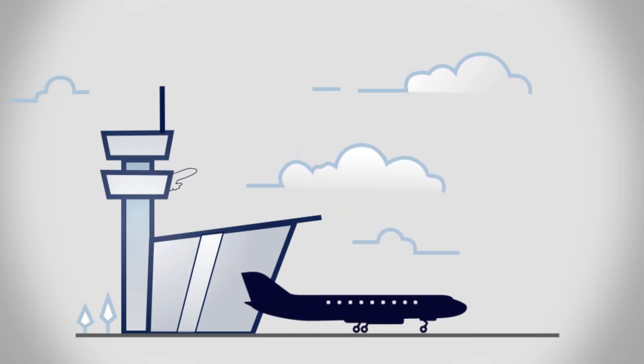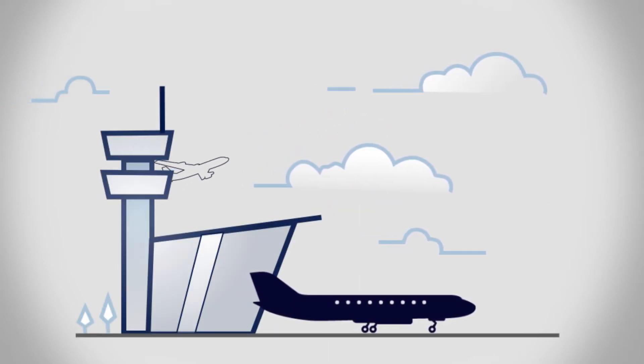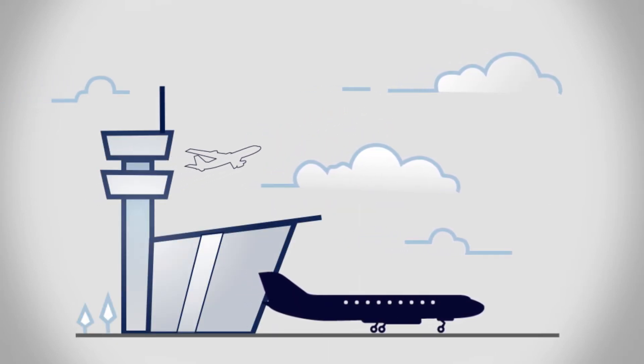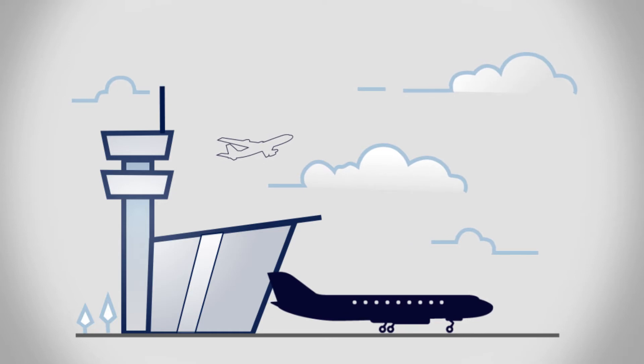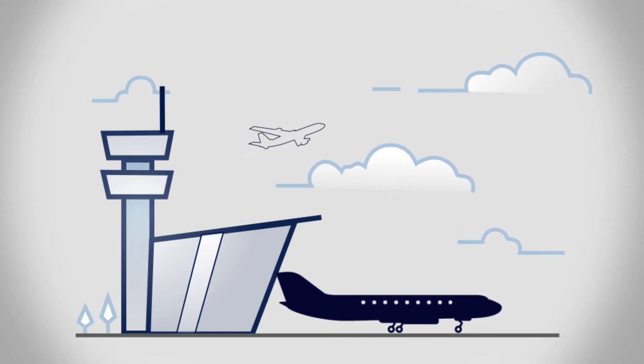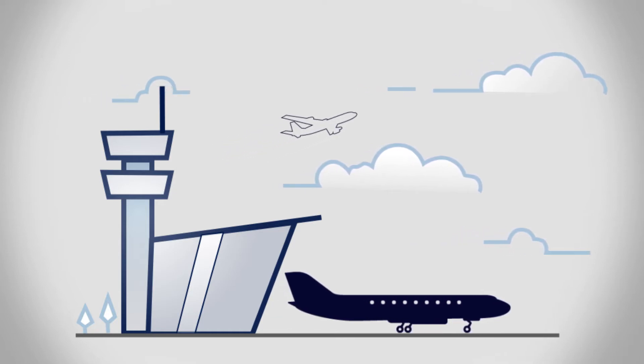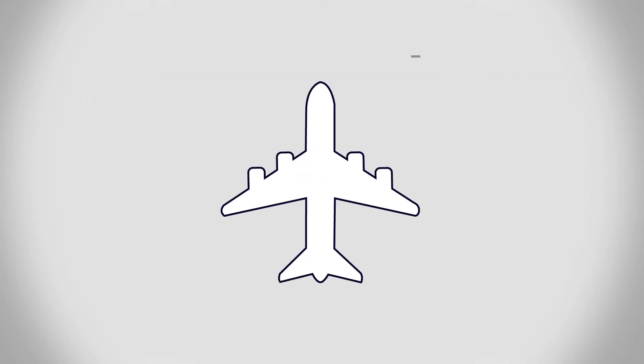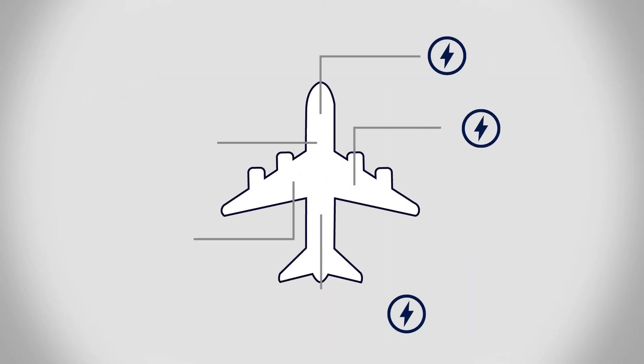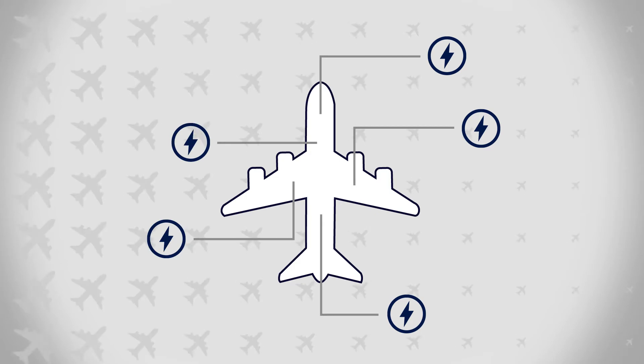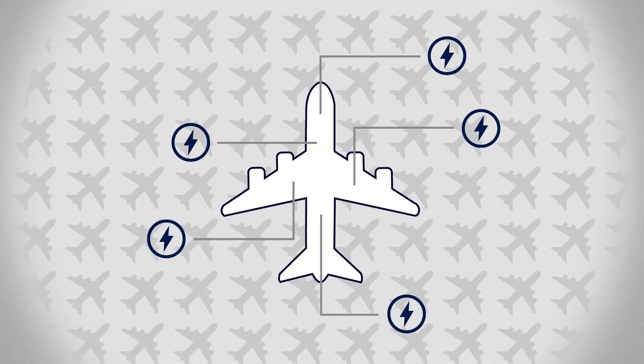Every aircraft operator or airline is required by regulators to maintain and produce an accurate current analysis of the electrical loads on every aircraft in its fleet.